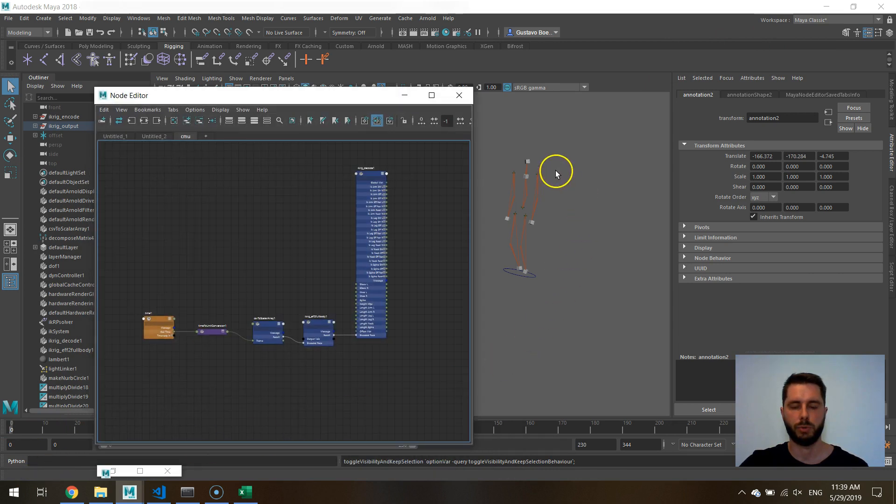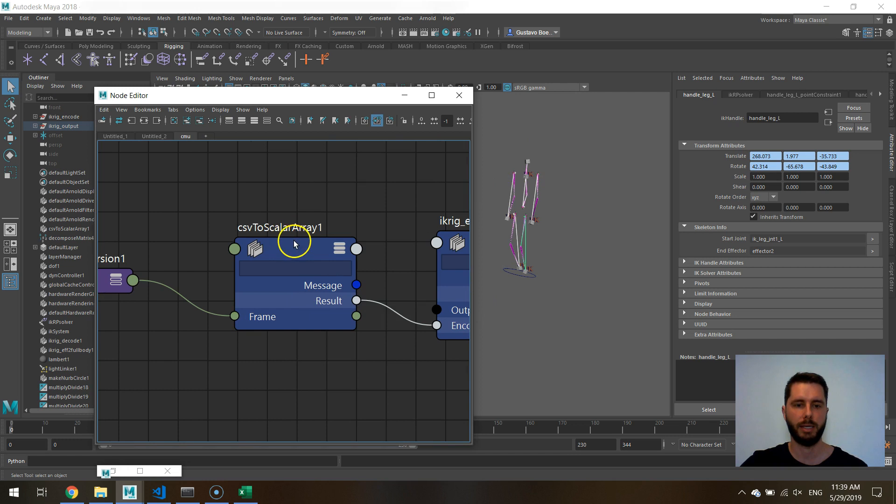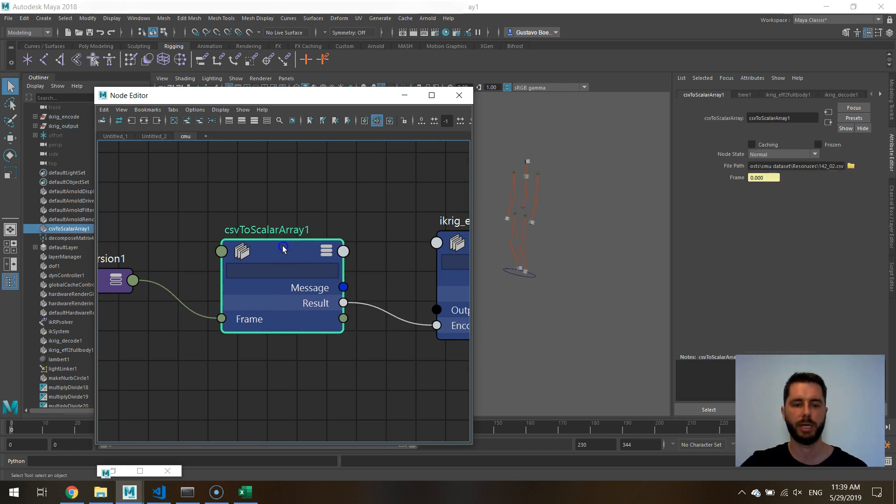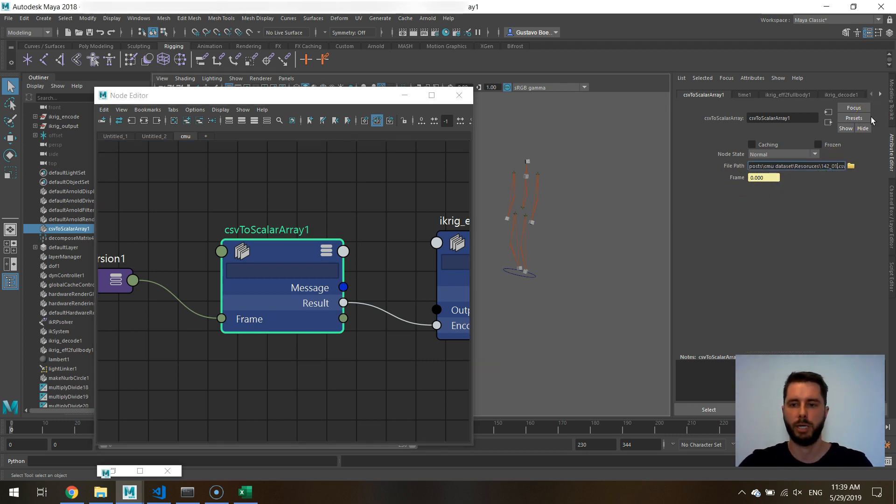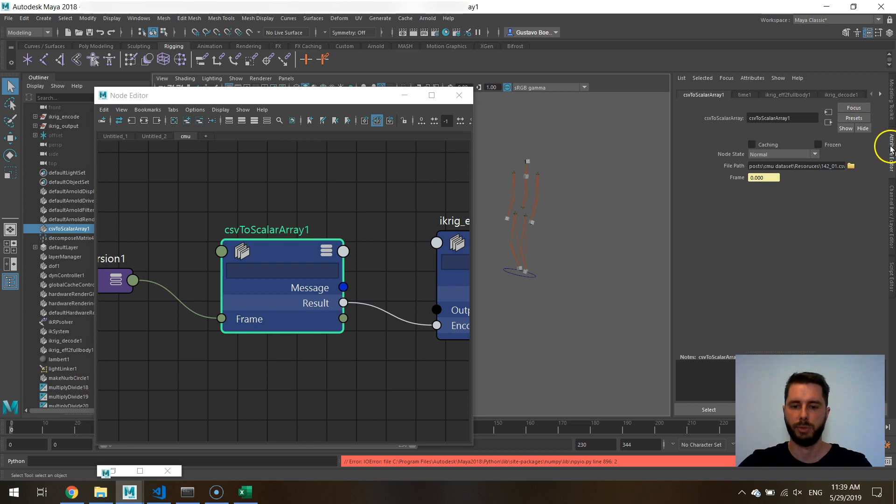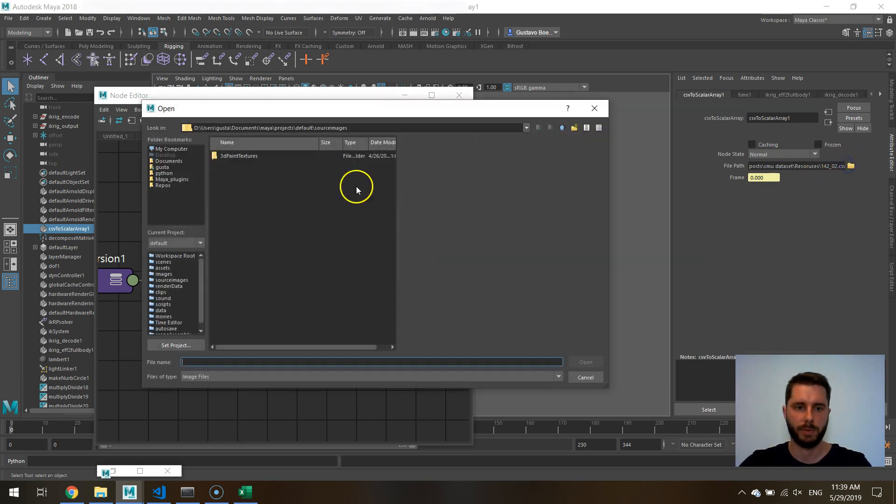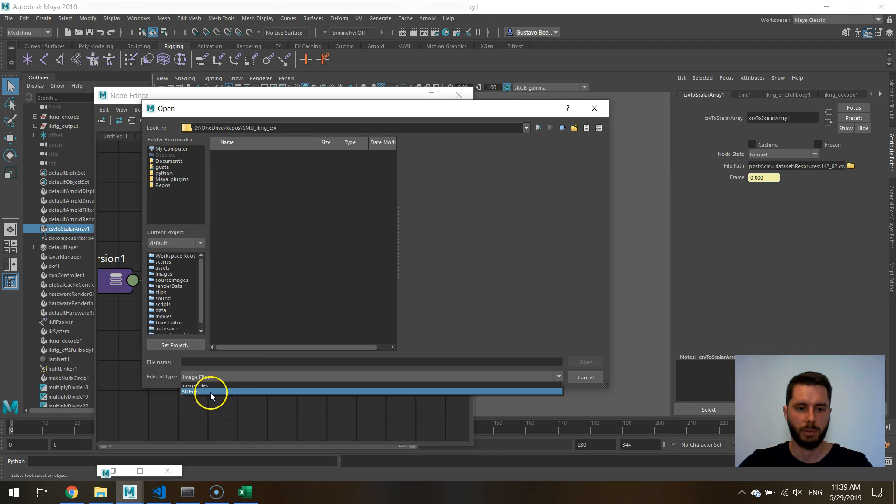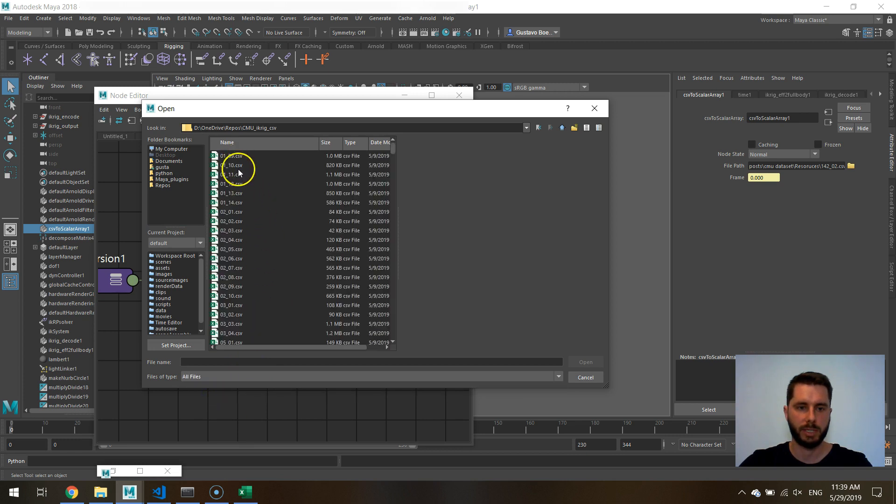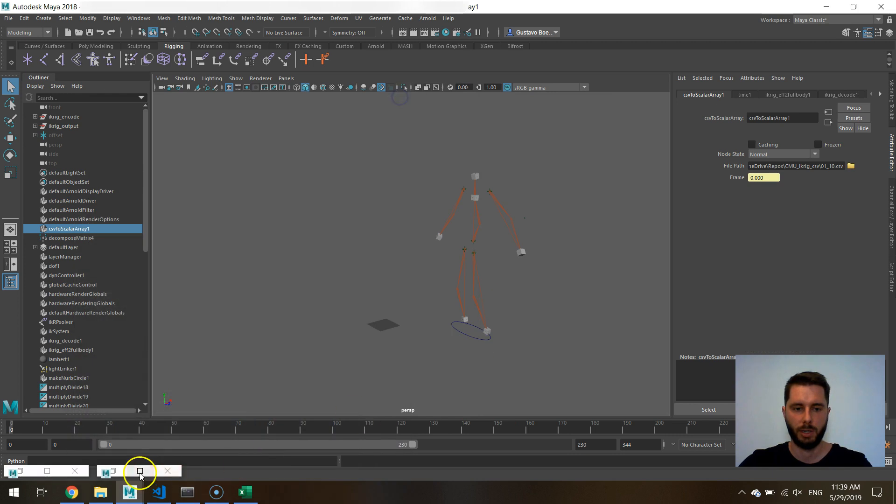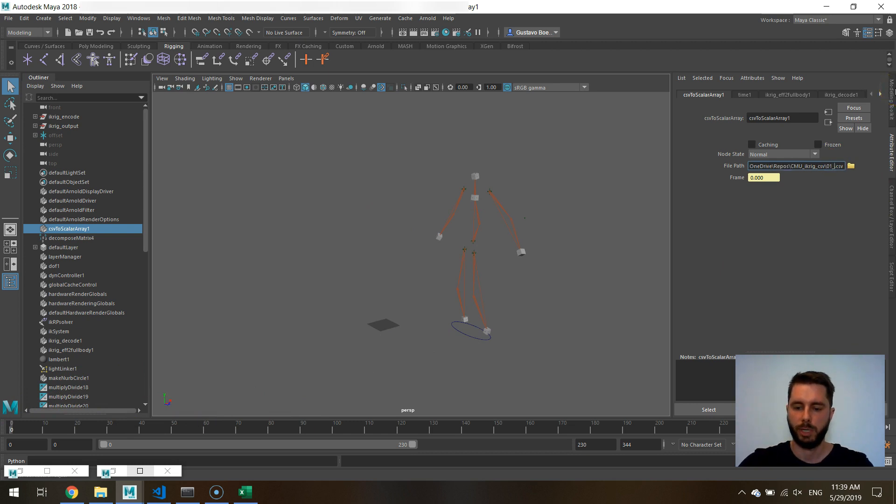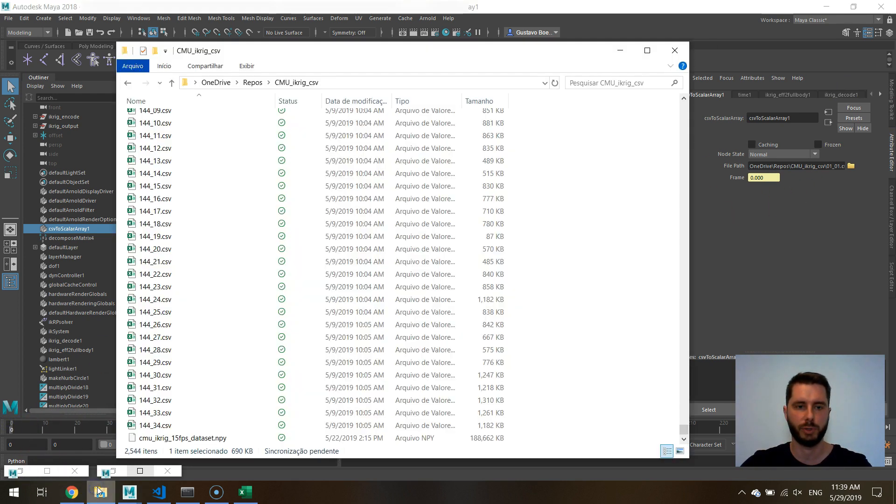Just to check what we're doing right here, we have a CSV to scalar array node, which we use to read the CSV files. So we give the CSV file right here and then we give it a frame. So we could load any other motion from the CMU data set by changing. I only have one in this folder. So if I need another one, I would need to go right here. So we can load any of those CSV files from the CMU data set. And if you change the number right here, we will load another one. So it's just streaming the data from the CSV files we generated.